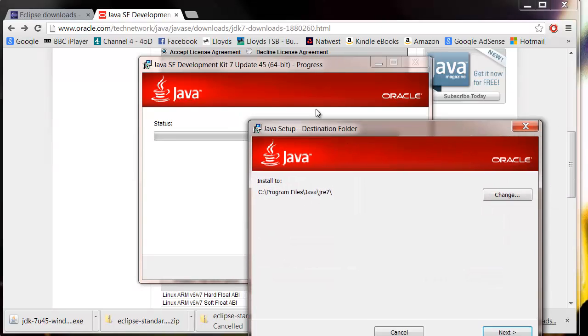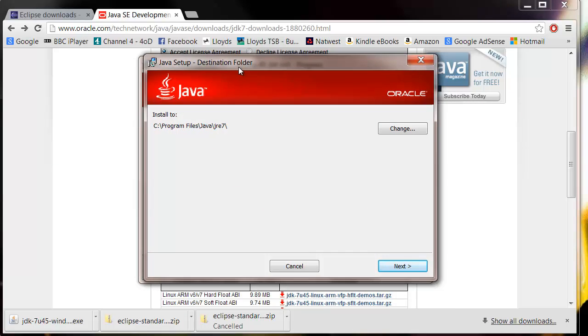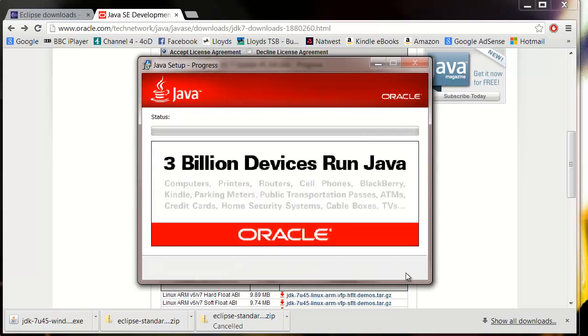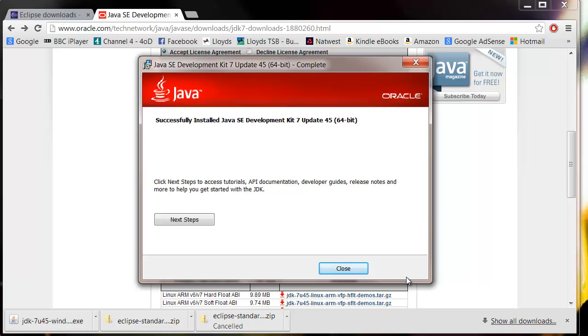Okay, so you can choose where you want it to install to. We're just going to go with the default here. So when you get to the screen just close it. Click Next Steps, it's just going to open the documentation. You don't need to do that.